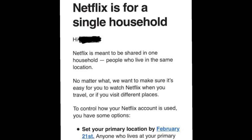If you receive a text message on your registered mobile number, tap on the link and select 'Confirm Netflix Household' or 'Update Netflix Household.' Step 8: Once you see the confirmation on your TV screen, select 'Continue.' Your TV will be added to the list of your Netflix household devices.